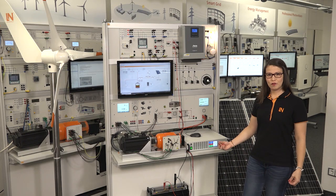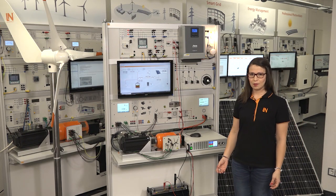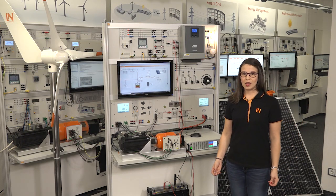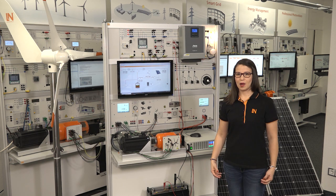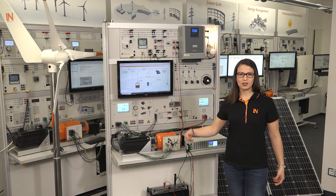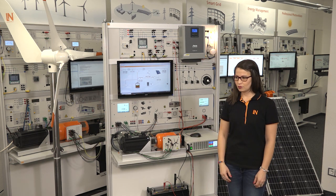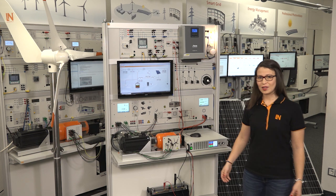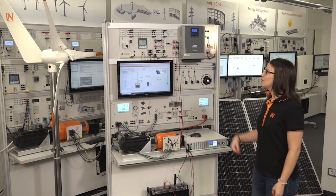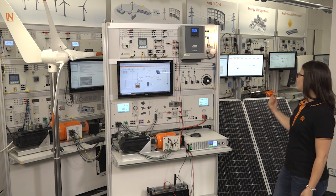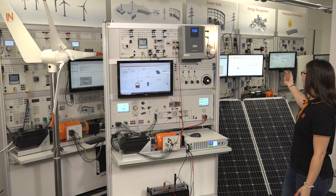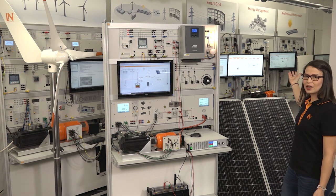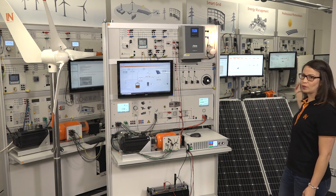This new photovoltaic hybrid system will become part of our power engineering lab, which you can see in the background. Important parts of this lab are wind power plant, microgrid, smart grid, energy management, and professional photovoltaics.